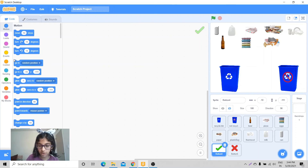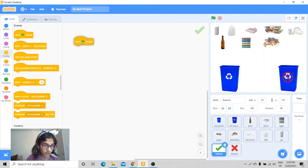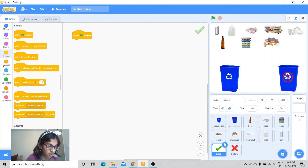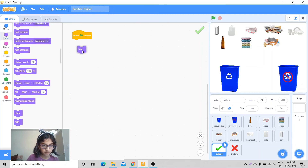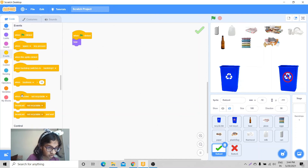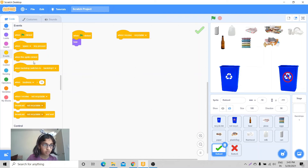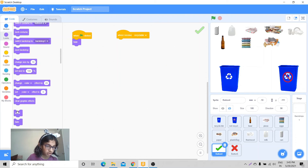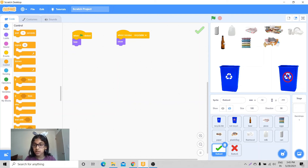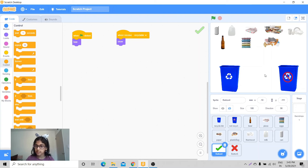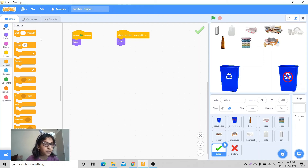Let's start with the check mark sprite. When flag clicked, it should hide. But when I receive 'recyclable', it should show for a limited time. Sometimes what happens is that if the beer goes in the correct bin you get it right, but if a can goes in the wrong one the X appears and they overlap in the same place. So I'm going to wait one second and then hide again.